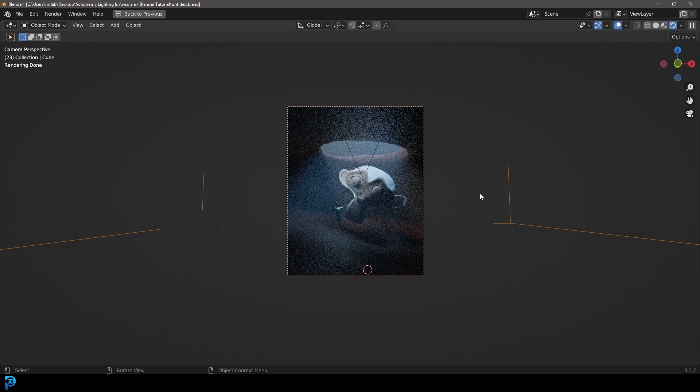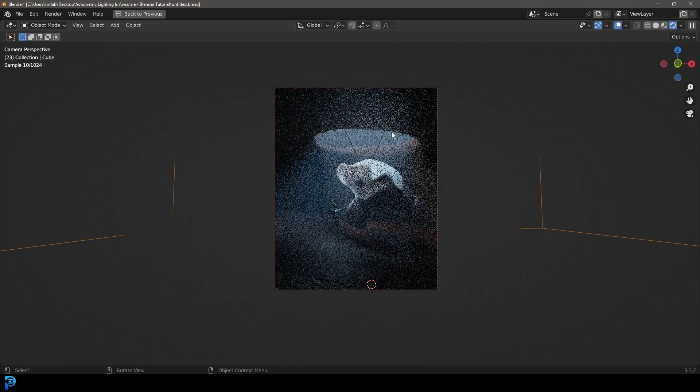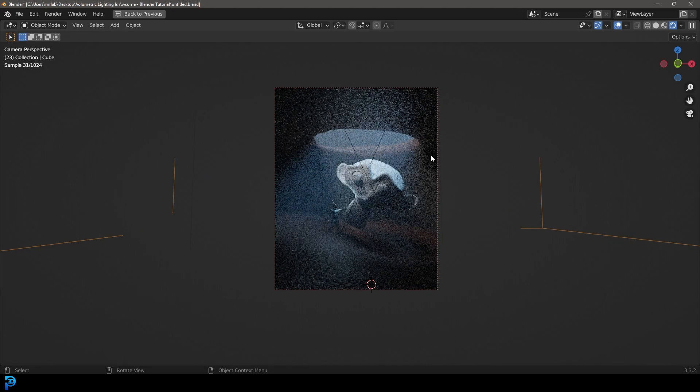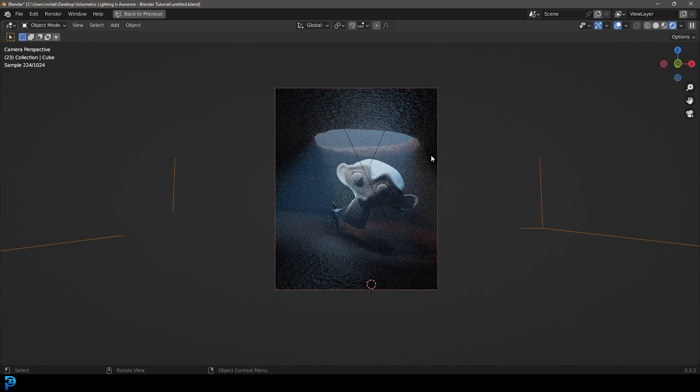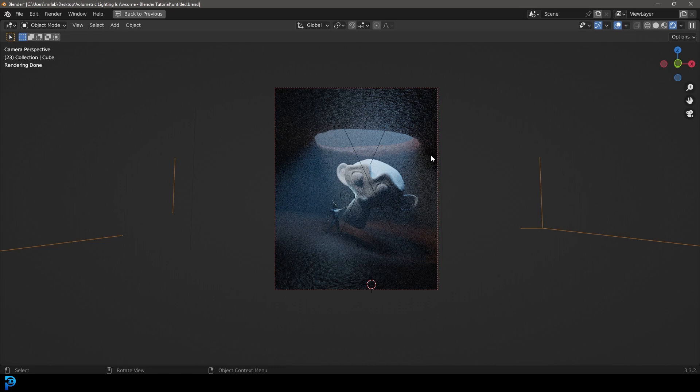You're not always going to be using volumetric lighting. There are going to be specific instances like, for example, here where we have a light coming down from a hole in a cave. It's definitely fit for purpose here and it makes it look fantastic.